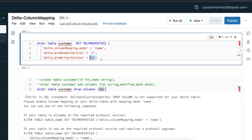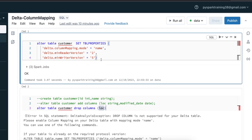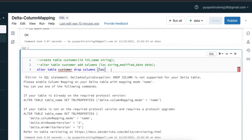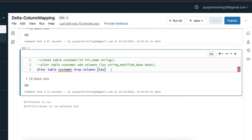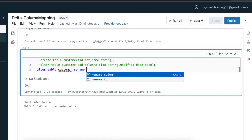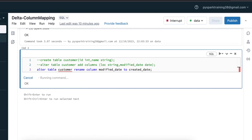Let's alter the table with those properties. Remember, once you enable column mapping, you can't disable it again — you would need to drop and recreate the table. Once you enable column mapping mode as 'name', you can go ahead and drop a column — you see it is allowing now. You can also go and rename a column. This time I'm renaming modified_date to created_date — renaming is working now.